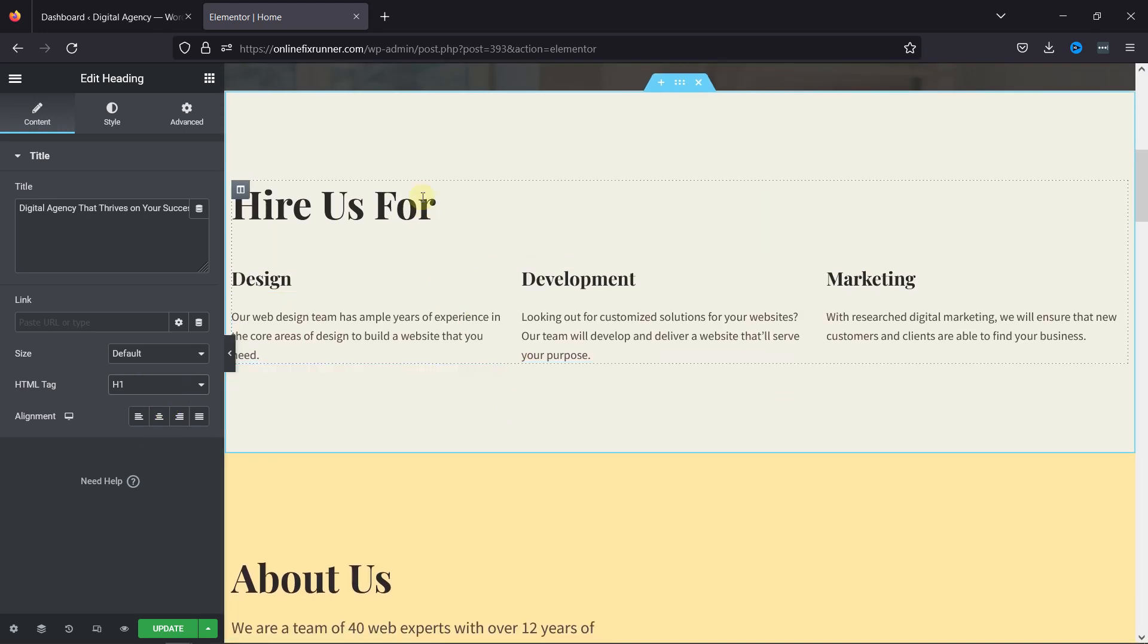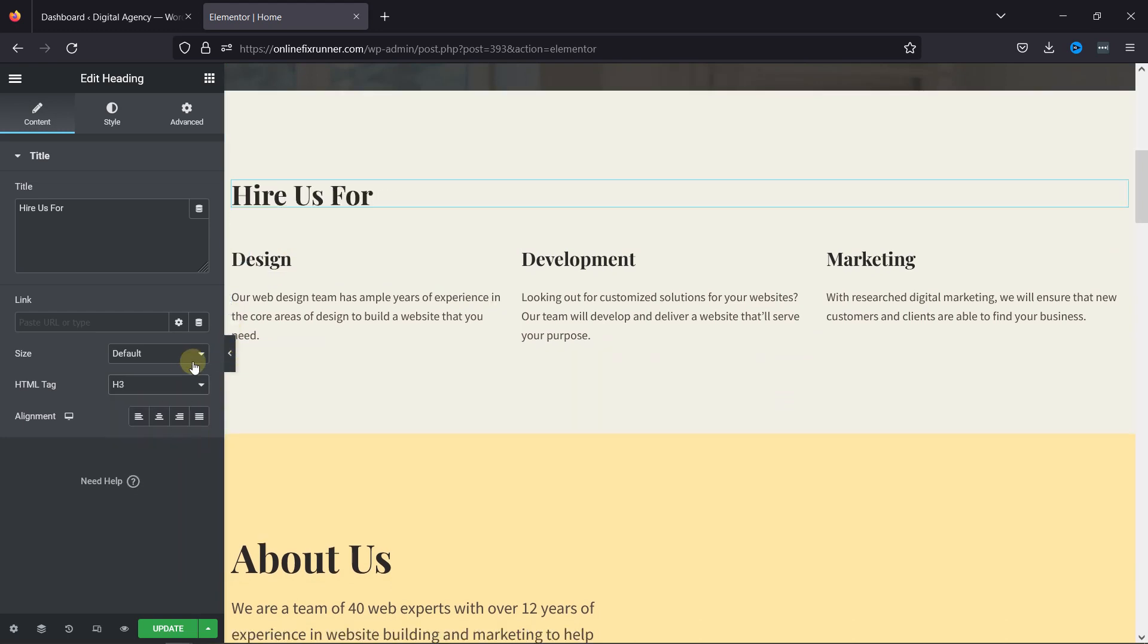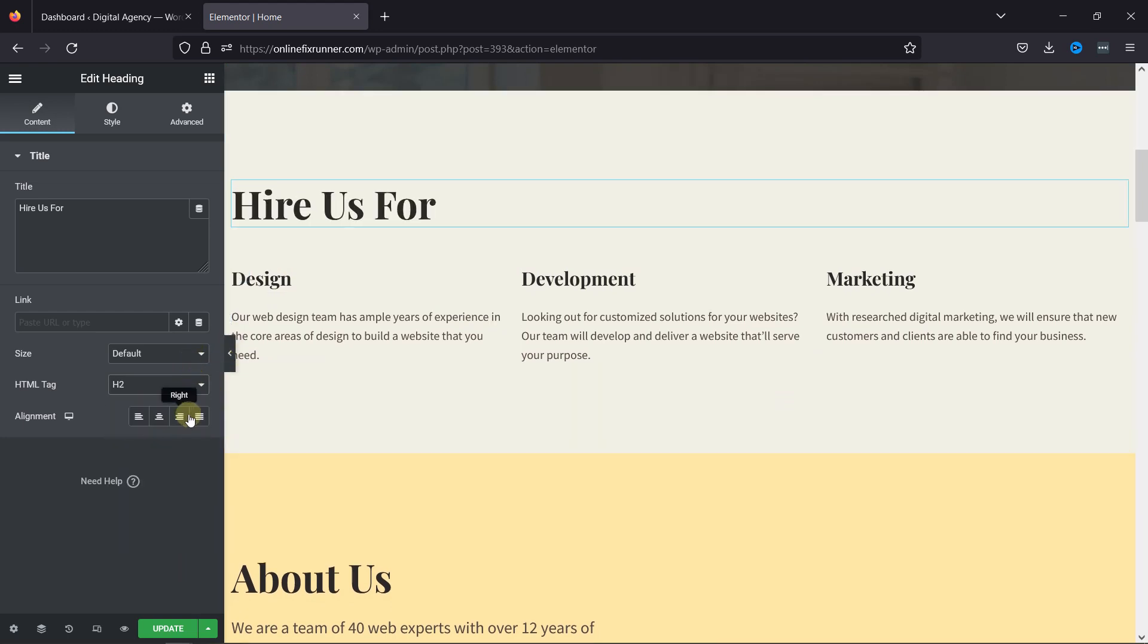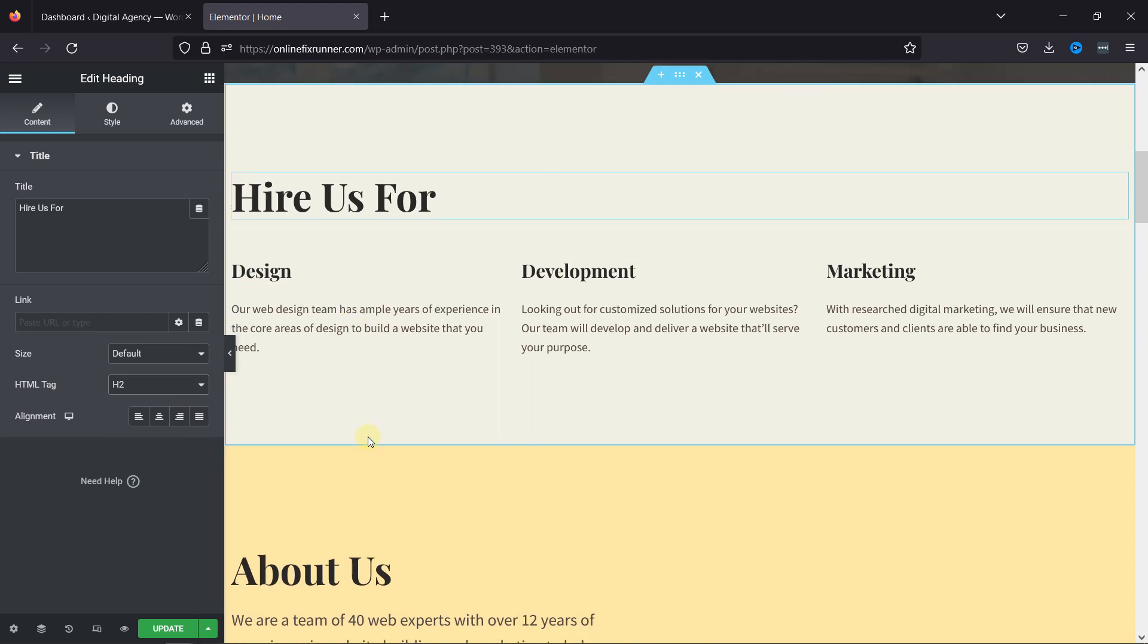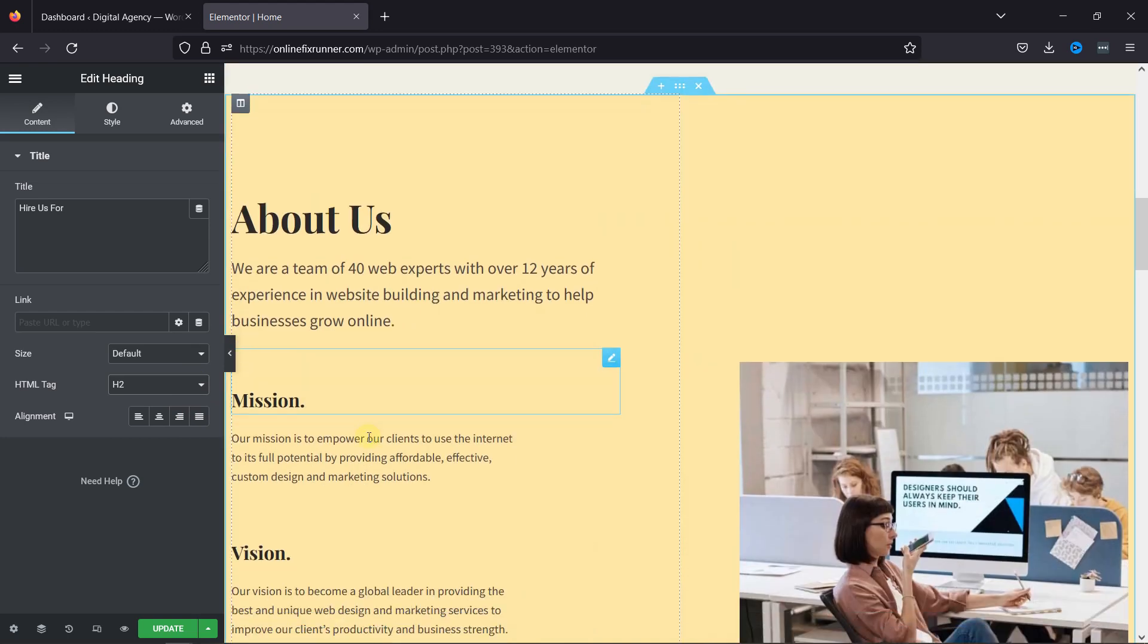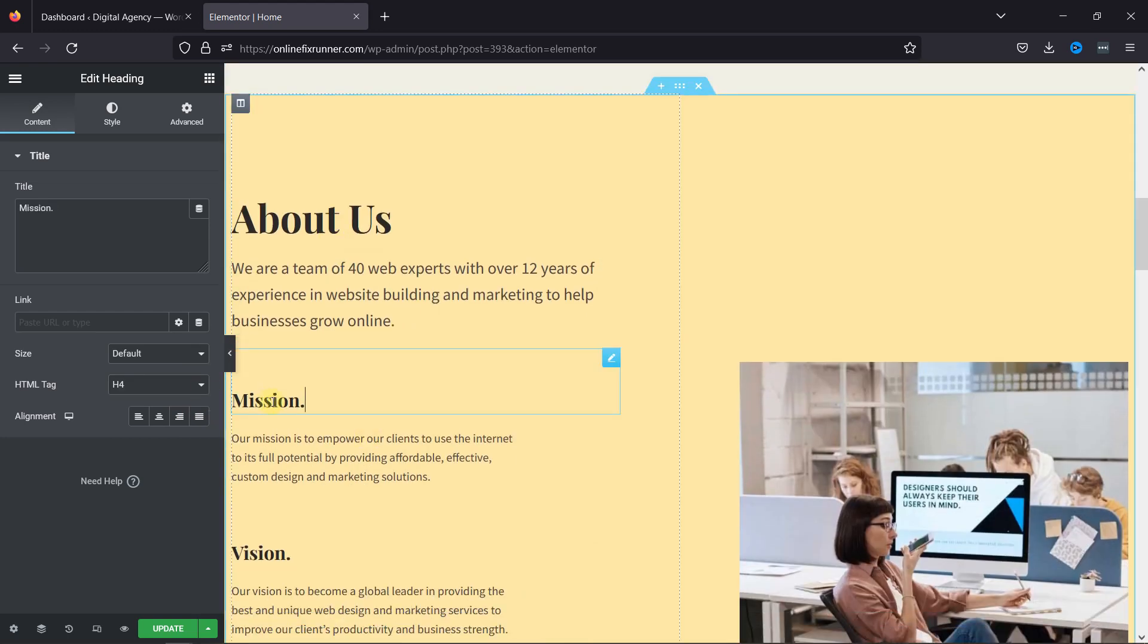Similarly, let's use the HTML tag for this heading here as well. Repeat the same process for setting the HTML tag.